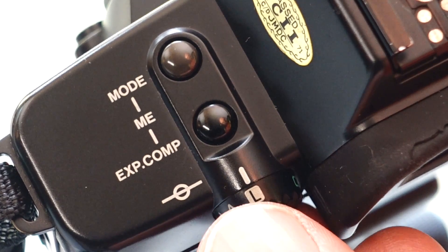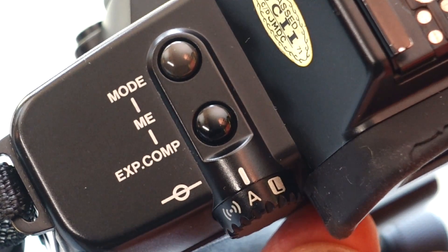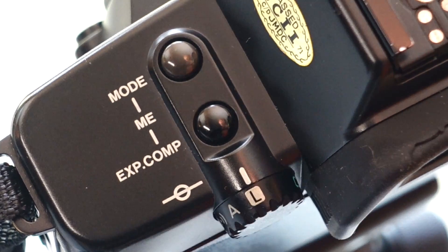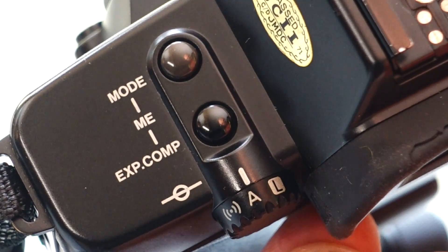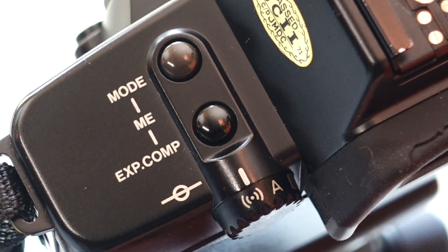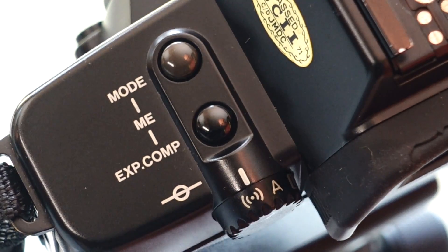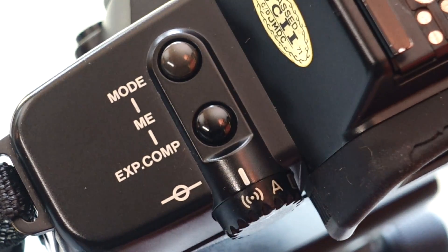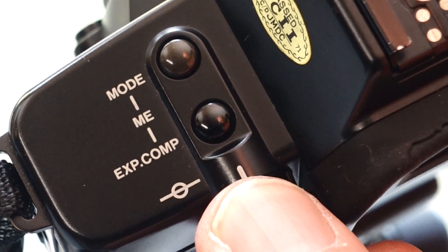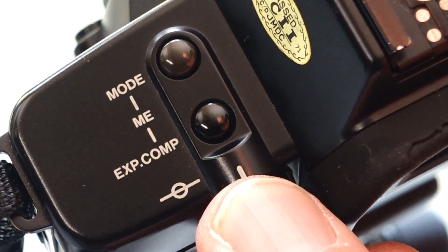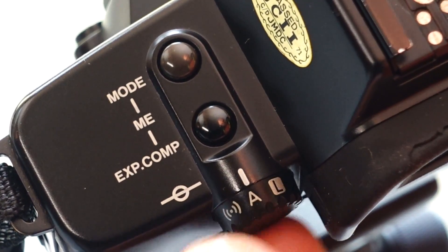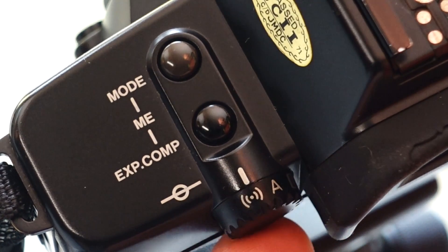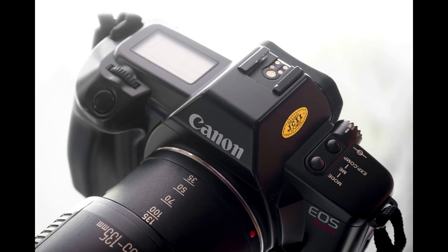On the left side of the camera housing is the main switch. This is where the camera is switched on. To do this, you have to turn the switch from the L lock position to A. If you turn the main switch further to the right over position A, you activate additional notification tones. These signal when the camera has focused or when the exposure time is too long for freehand shots.